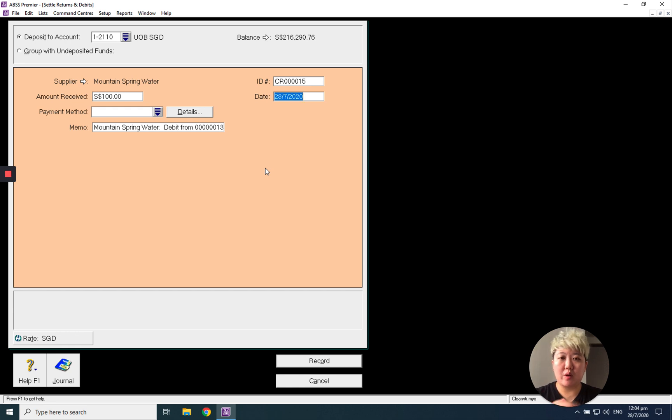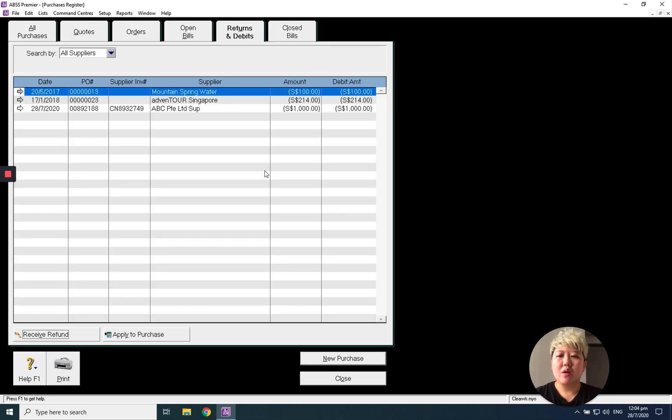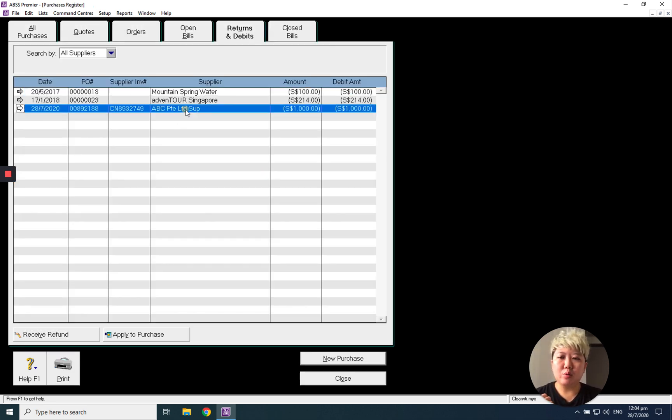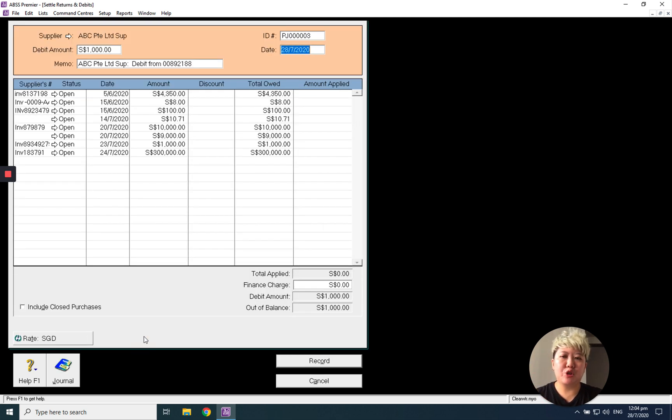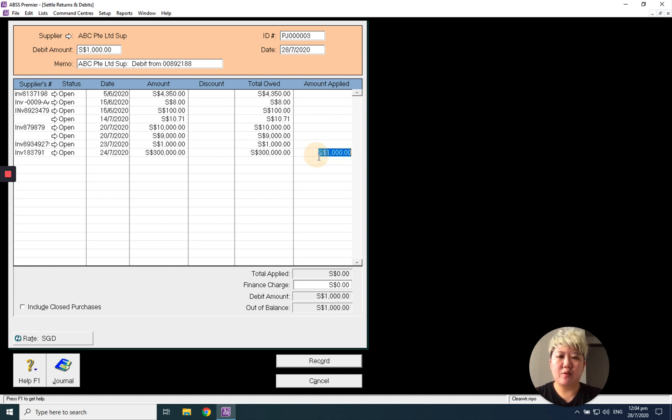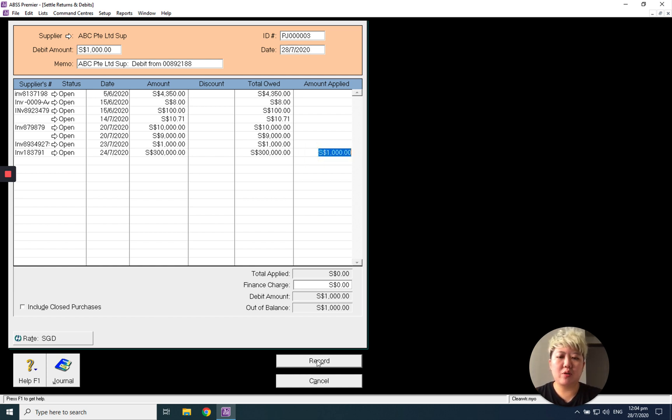refund, which means when they refund me money. Or I can click this particular debit note and apply to purchase, which means to offset my bill. For example, for this bill, I just click it and